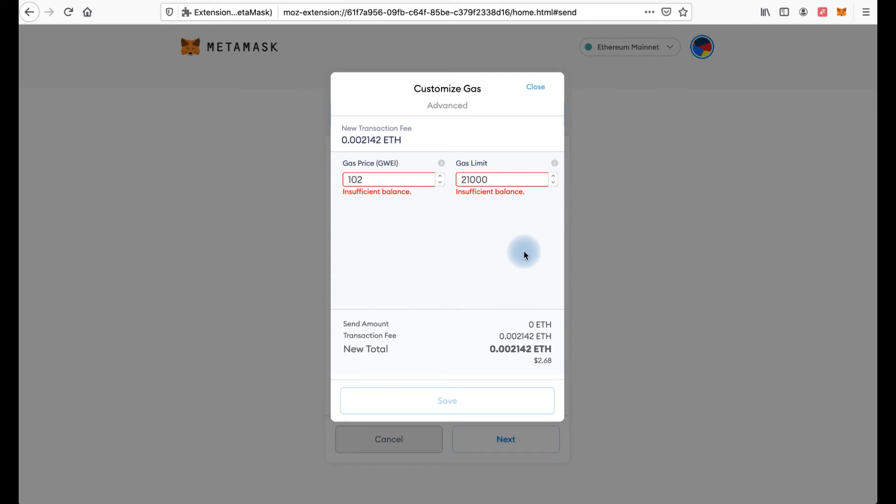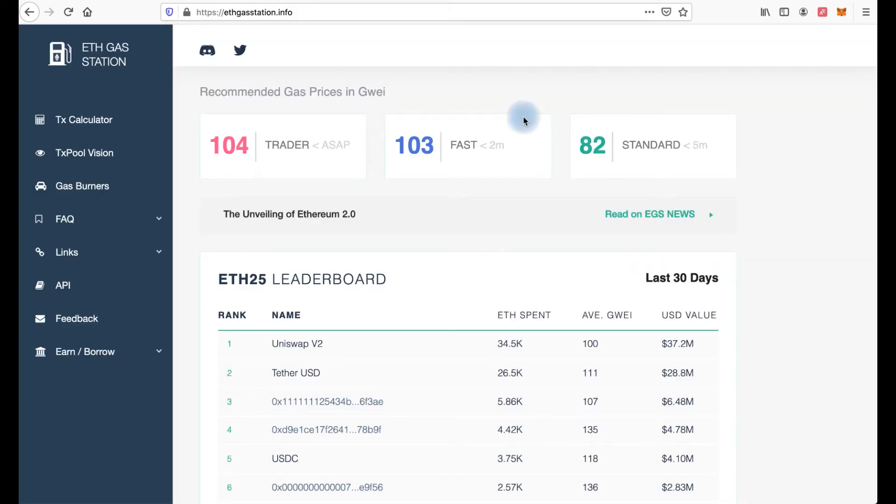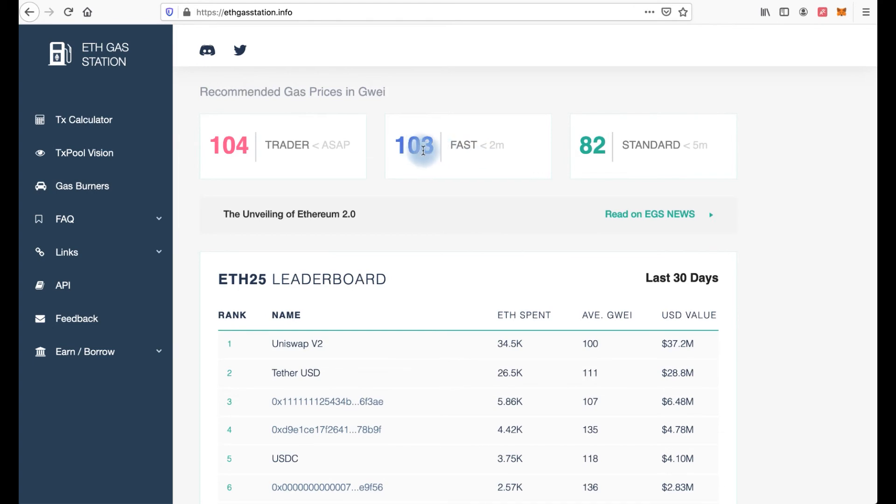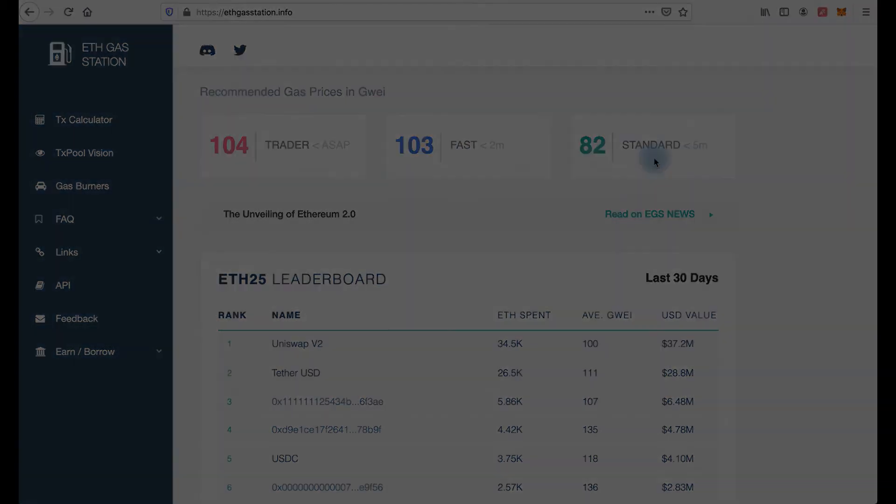And you can choose advanced options and customize your transaction fees. To understand the current ethereum network fees, I recommend visiting the ETH Gas Station website. Here. And now you see recommended gas price in gwei. As soon as possible 104, fast 103, and standard 82.